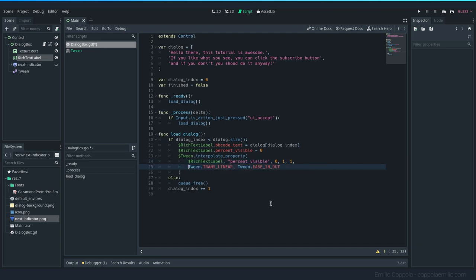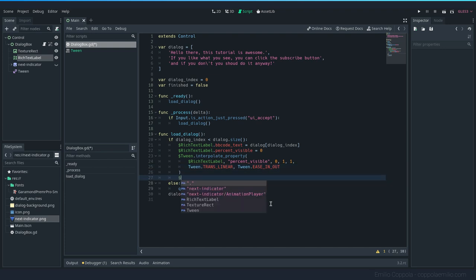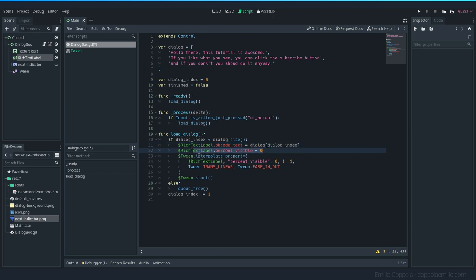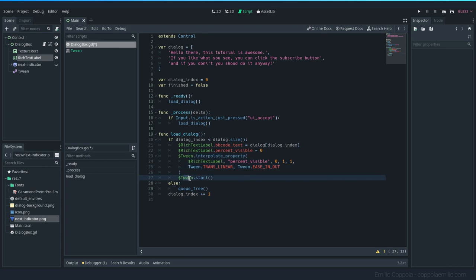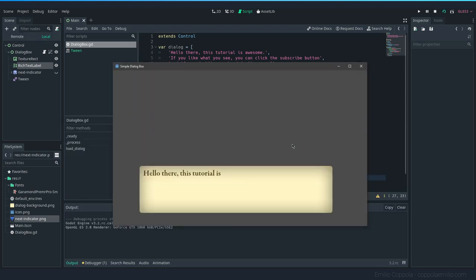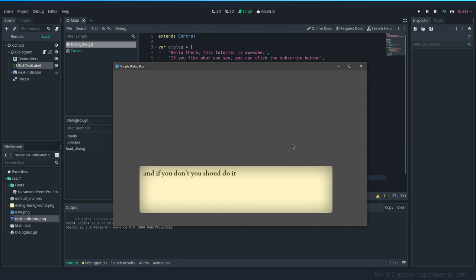So now that we have the interpolation here set on the tween, we need to make it start. So tween.start. Let's try it out. This should now set the text, set the percent_visible to zero, but it will go to one in one second and we make that animation start. Let's go. Hello there. Yeah. Press again. And last one. Okay. It's working.